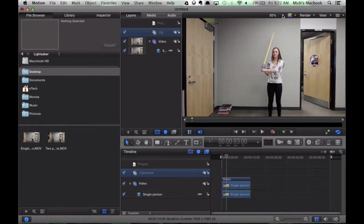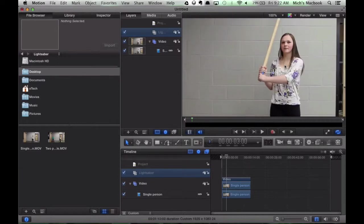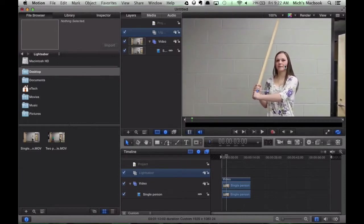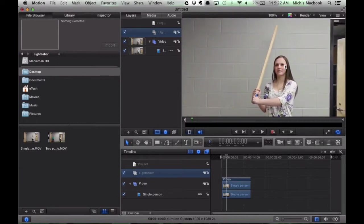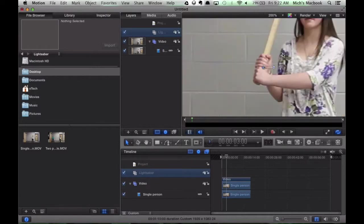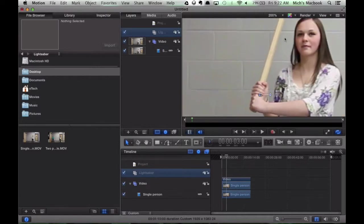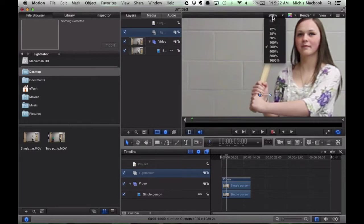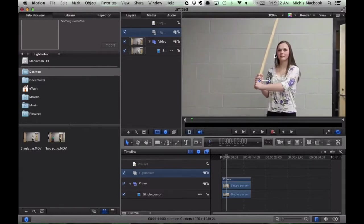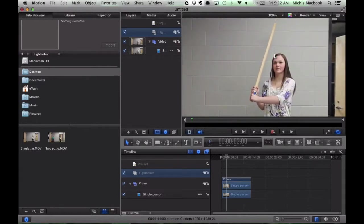Now with that group selected, actually let's just increase our zoom here for a second so we can see the whole lightsaber in the frame. Try 200%, that's a little too big. Let's go back to 100. Okay, so we've got our lightsaber in the frame.